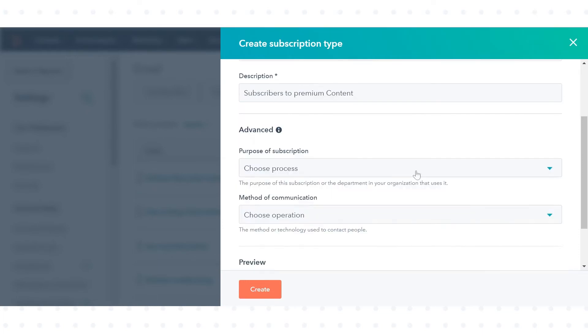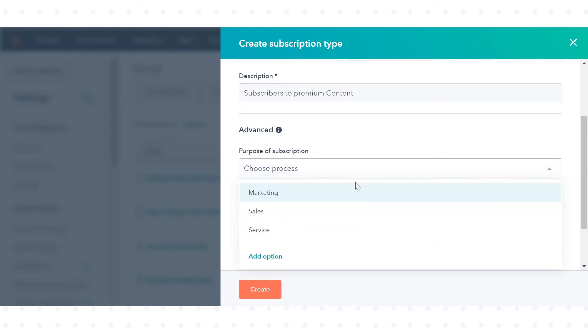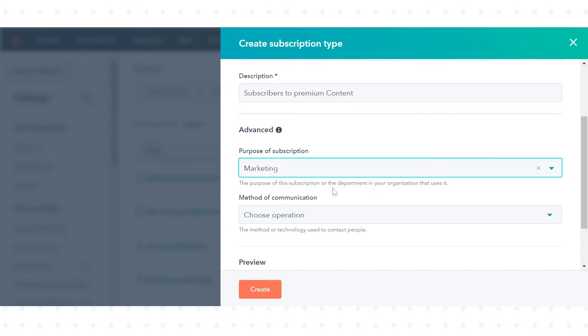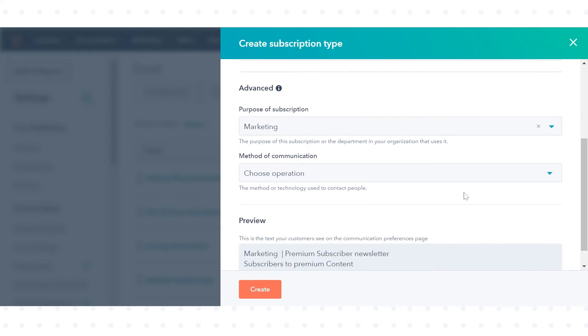Click the purpose of subscription drop down menu, then select a purpose for the subscription type. This purpose should broadly align with the nature of the emails you plan on sending to the associated subscribers.